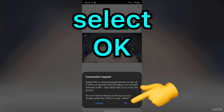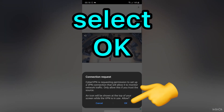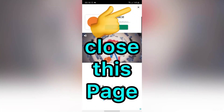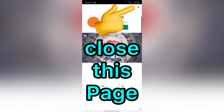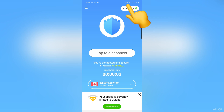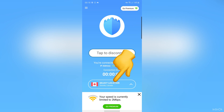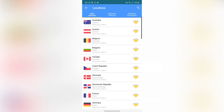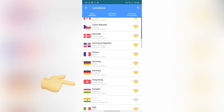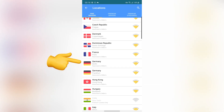Select OK. Close this page. Great — as you can see, now we are connected. So let me choose another country. For example, Germany.